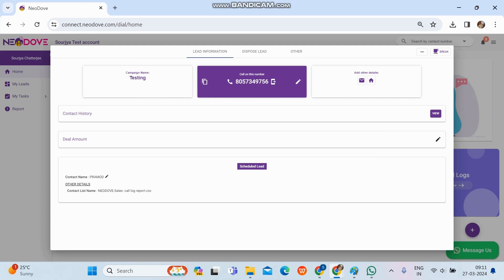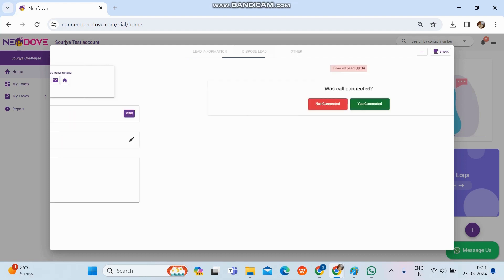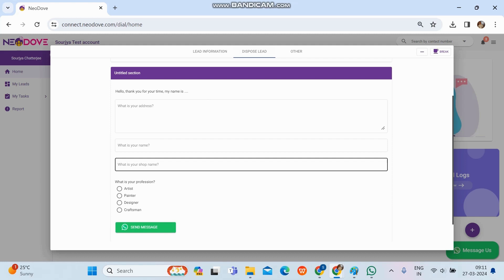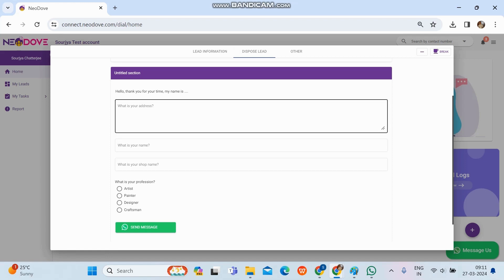We get all the details, check the history, and initiate the call by clicking the number. A pop-up appears in the phone app; we click Call, the call redirects to the phone dialer, we make the call, then update it by clicking Dispose Lead. Now let's check the Yes Connected option. Once we click Yes Connected, the questionnaire, customer details form, or script form set up from the admin portal becomes visible.